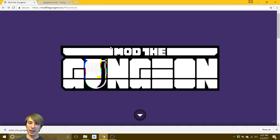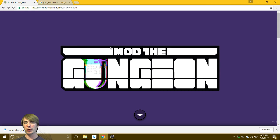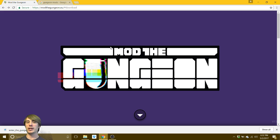Hey, welcome to Flat 5 Games. My name is Jeremy and today I'm going to be showing you how to mod Enter the Gungeon.